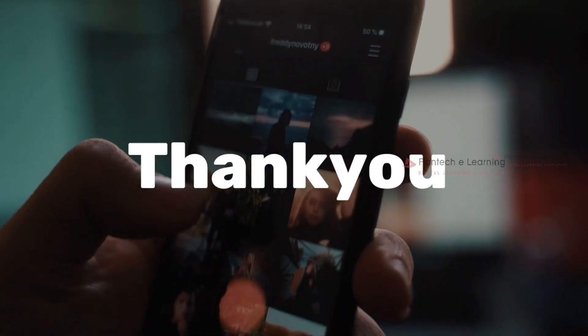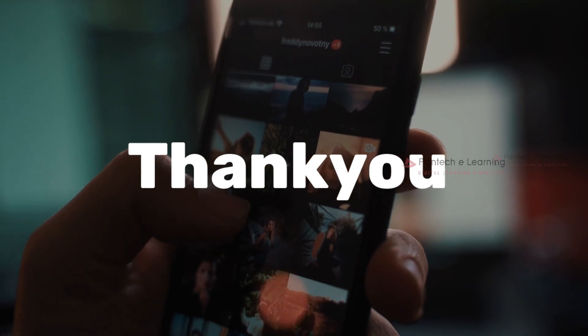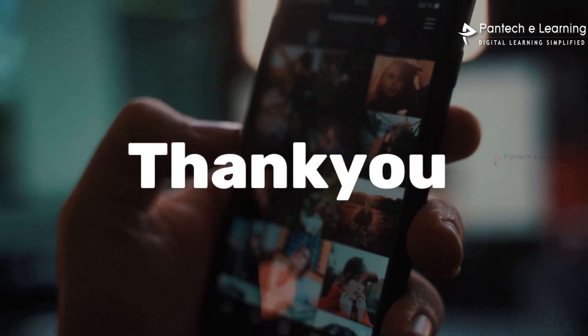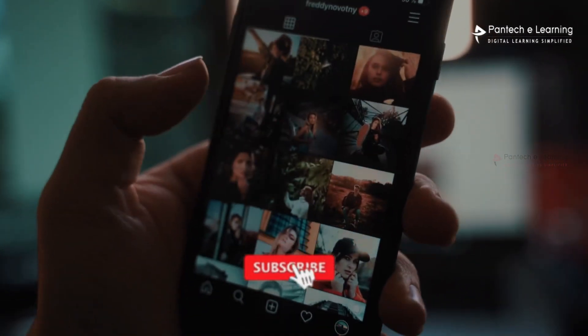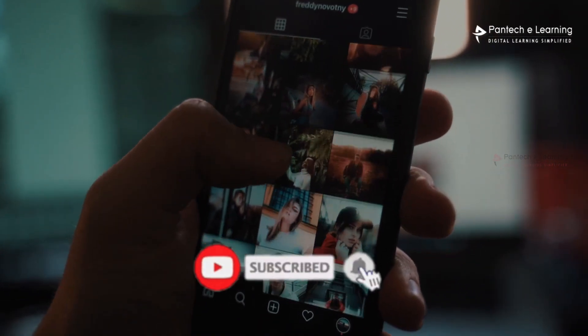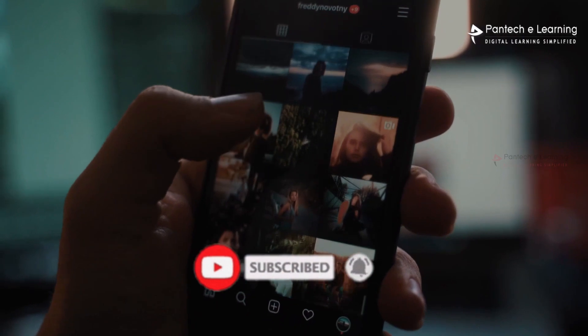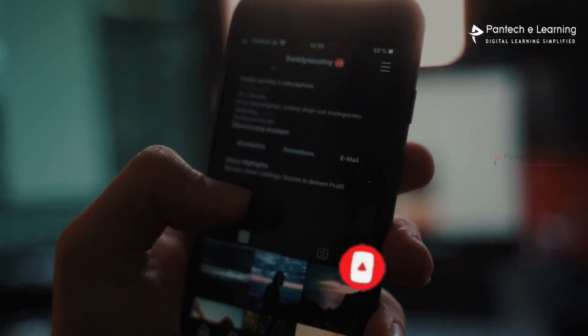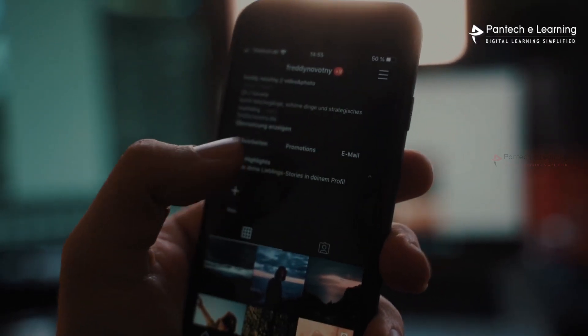Thank you for watching our video. If you like this video, kindly click on the like button and share the video with your friends. Don't forget to subscribe to our channel.